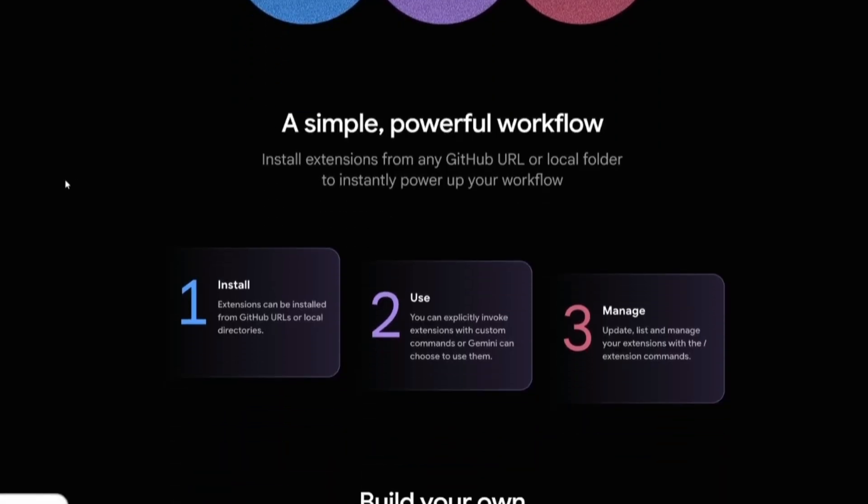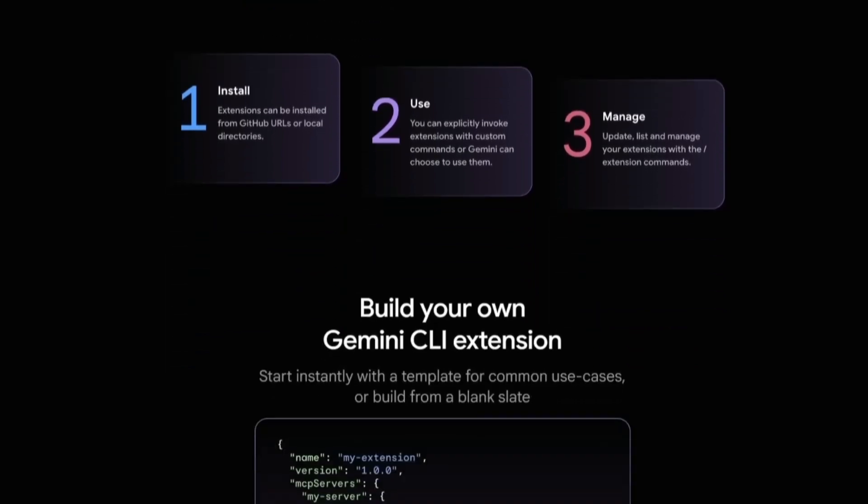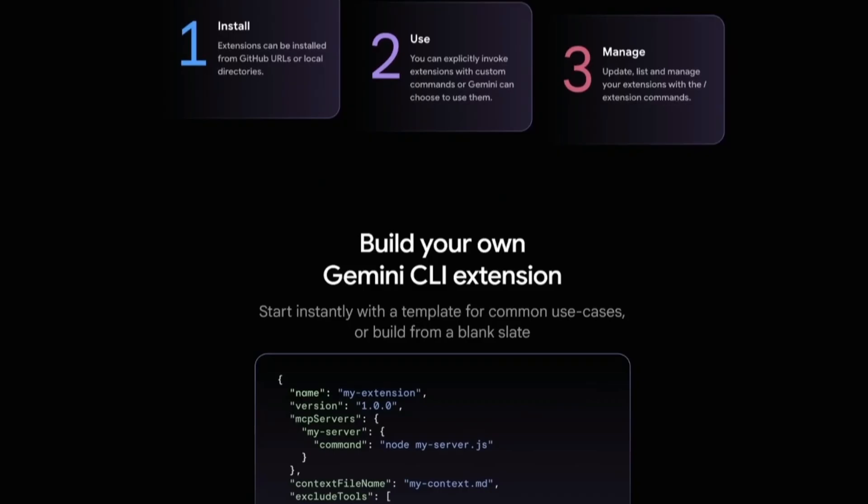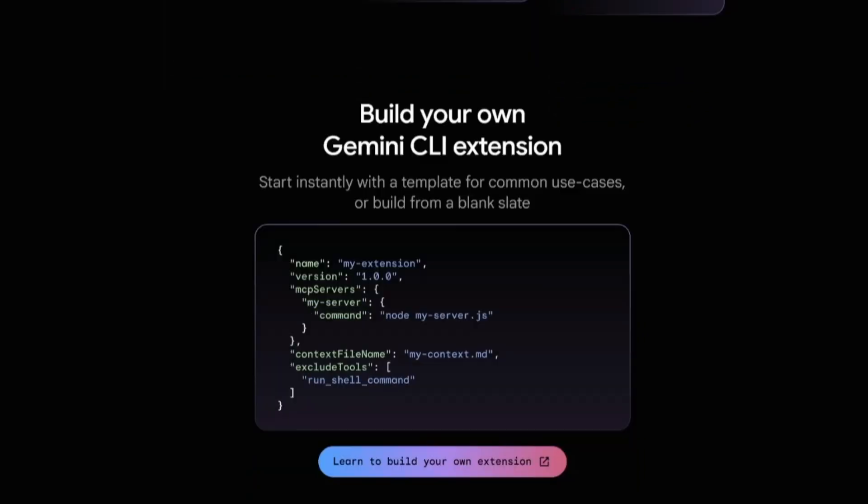You can install extensions directly from any GitHub URL or local folder, and you can use extensions to instantly supercharge your CLI experience. It's also easy to manage extensions, such as installing and deleting it, so you can keep your setup clean and flexible. You also have the ability to build your own Gemini CLI extension, where you can start with a pre-built template for common use cases, or create one from scratch for complete customization.